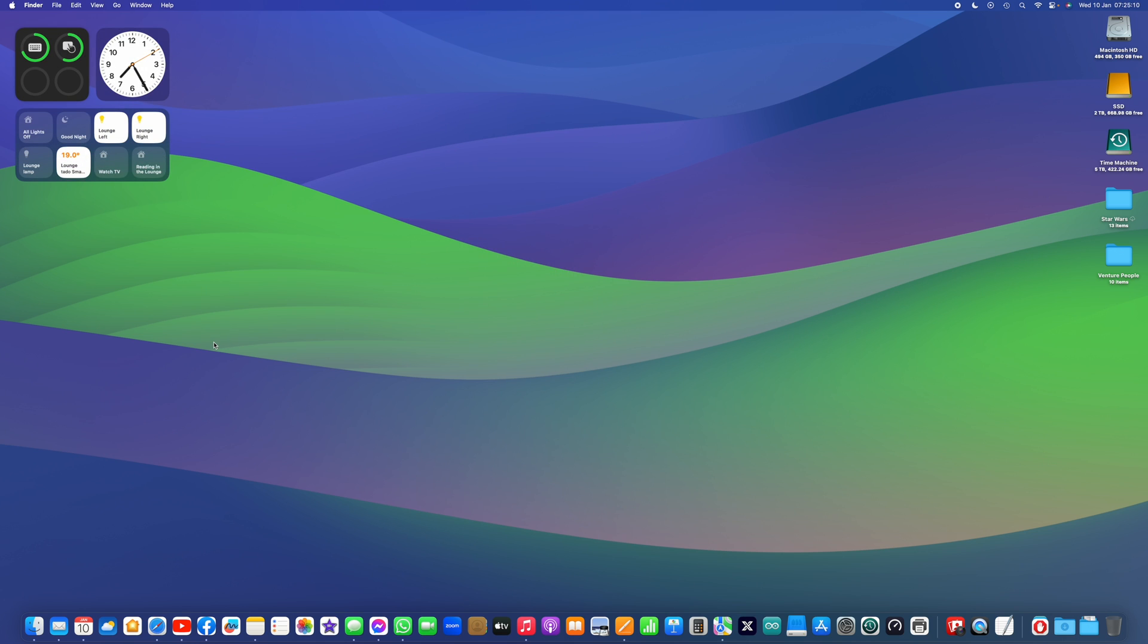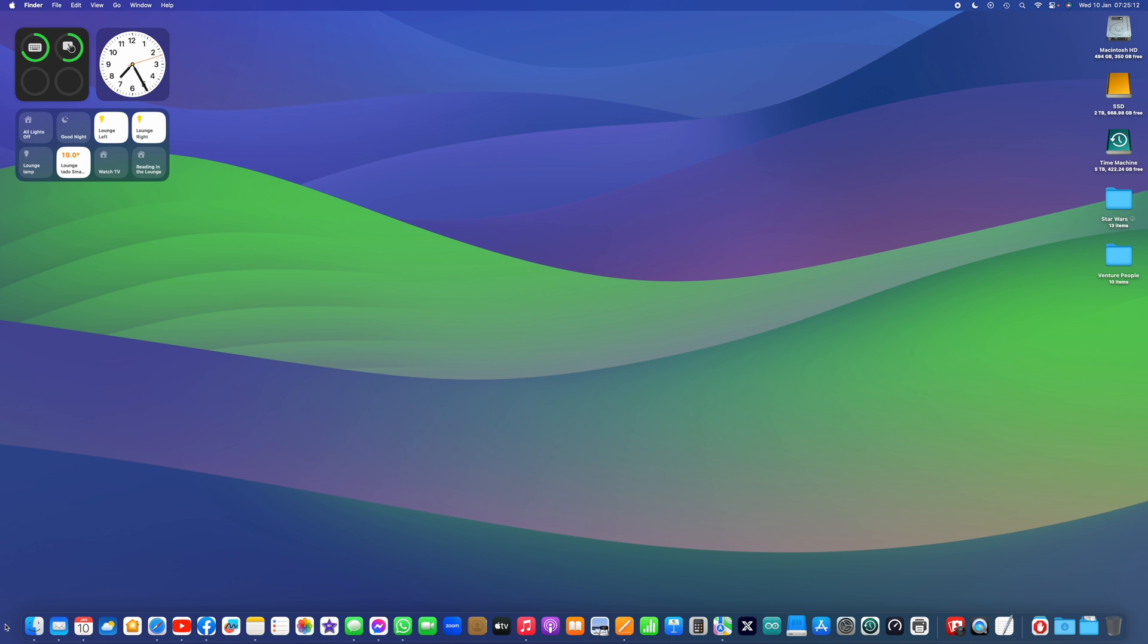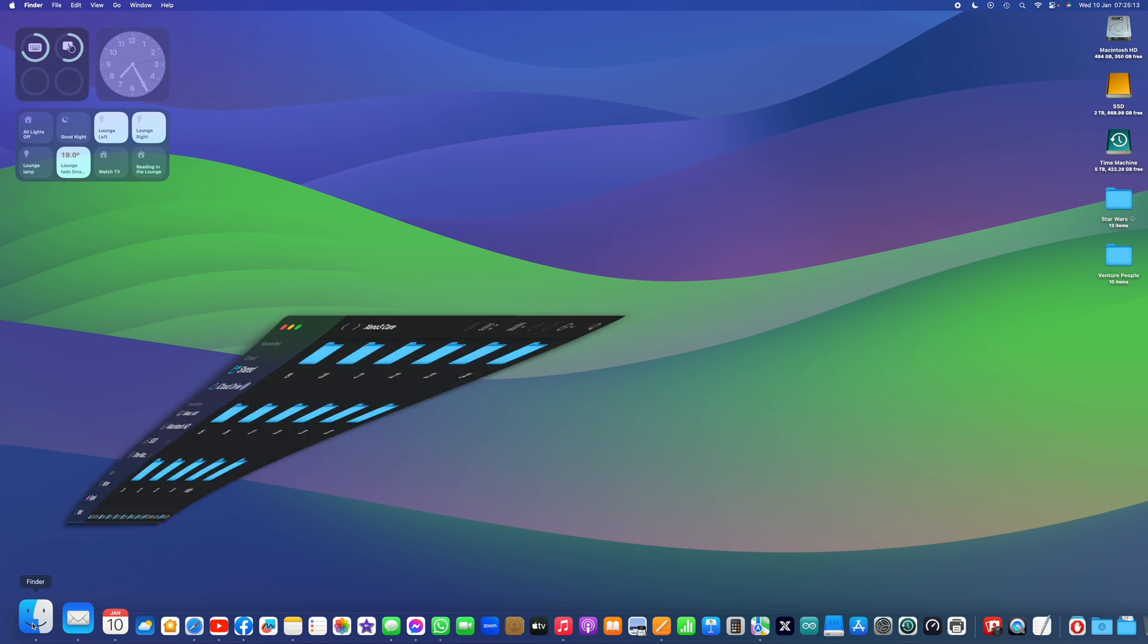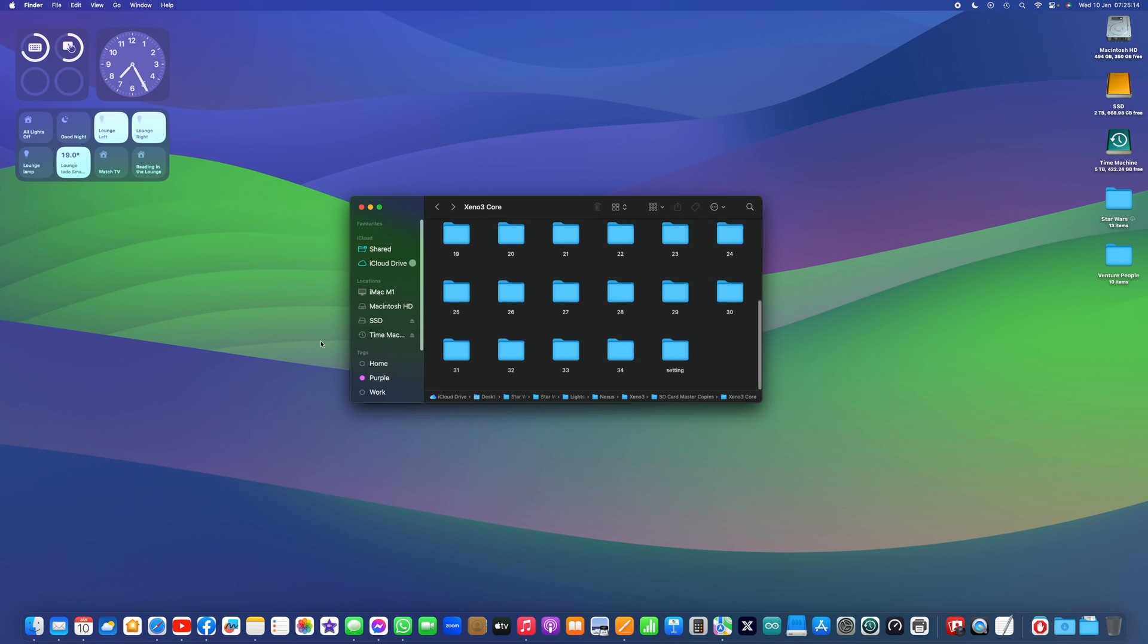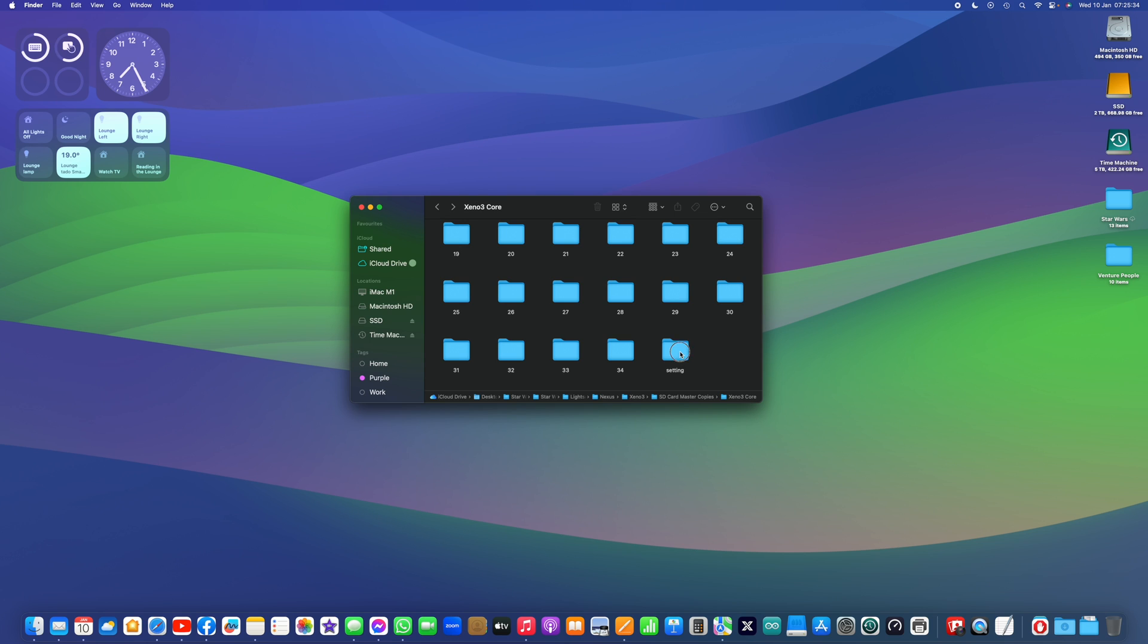So we will just come out of the Xeno configurator app. And I'm just going to open, this is what you would see on your SD card when you remove it from your saber. If you've got a version of the firmware that is before 1.2.5, previously the blade settings have been kept in the config file, which is in the settings folder.